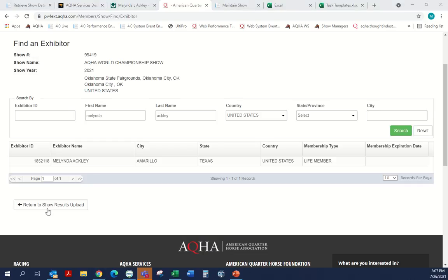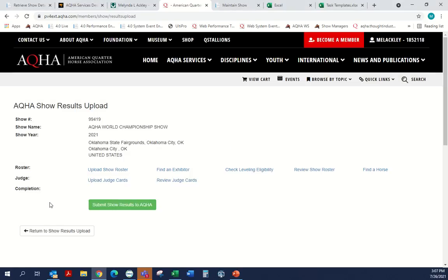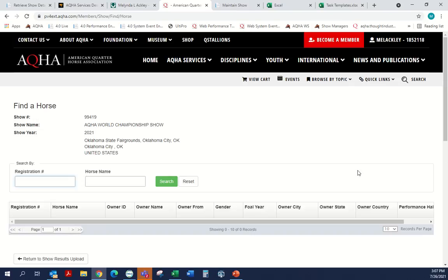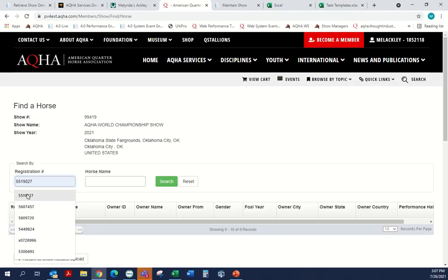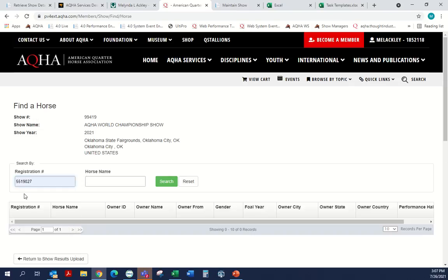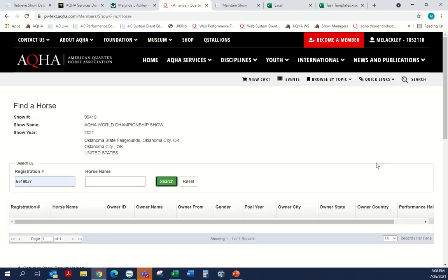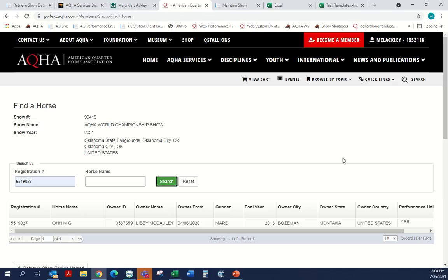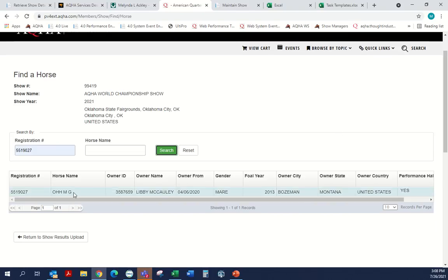We can also do the same lookup for horses. We would return back to the show results landing page and click on Find a Horse. Same thing here — if you know the registration number, you can simply input it to get the correct name, and this is how the correct name will come up as it is in our database.